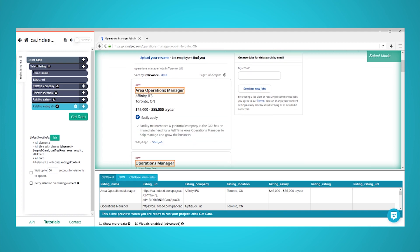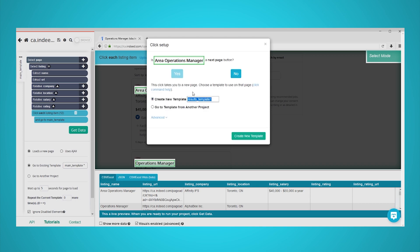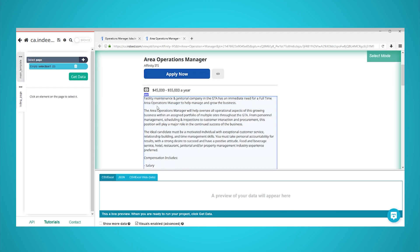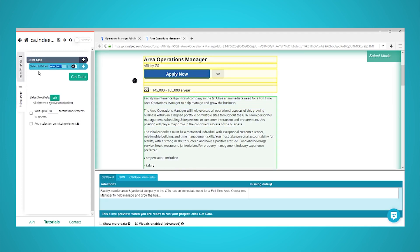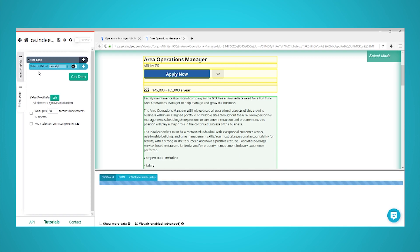You might want to scrape even more data from each listing that is only accessible once you visit the listing page. We will now set up Parsub to click on each listing and extract more data. Click on the plus sign next to your listing selection and choose the click command. A popup will appear asking you if this is the next page link — click on No, and rename your new template to Listing Page. You can now use the Select command that is auto-generated to select the data you'd like to scrape from this page. In this case, we will scrape the job listing description. Rename your selections accordingly. If you want to extract additional data, just make sure to create additional select commands.